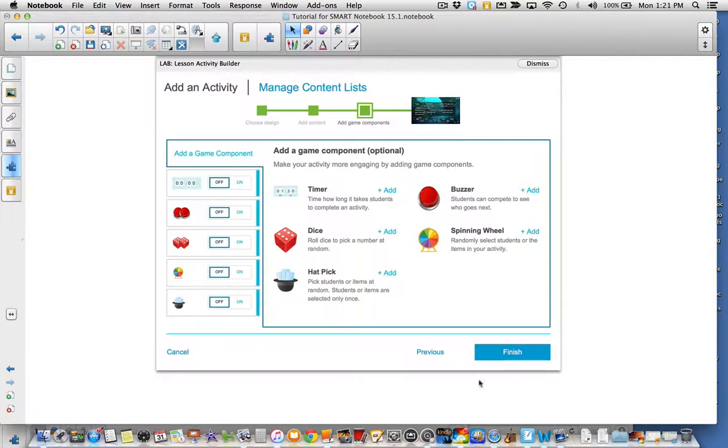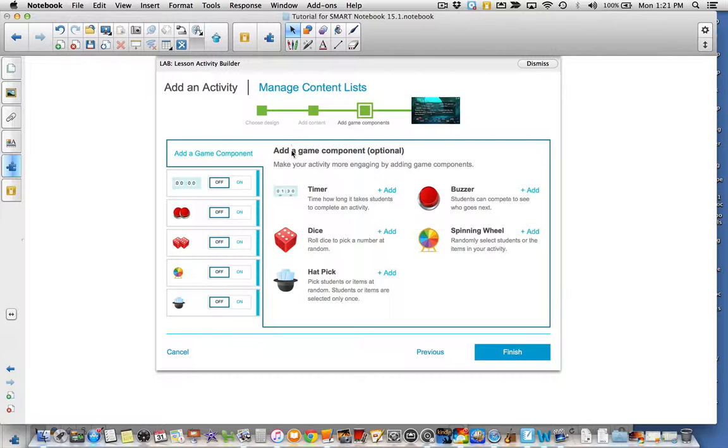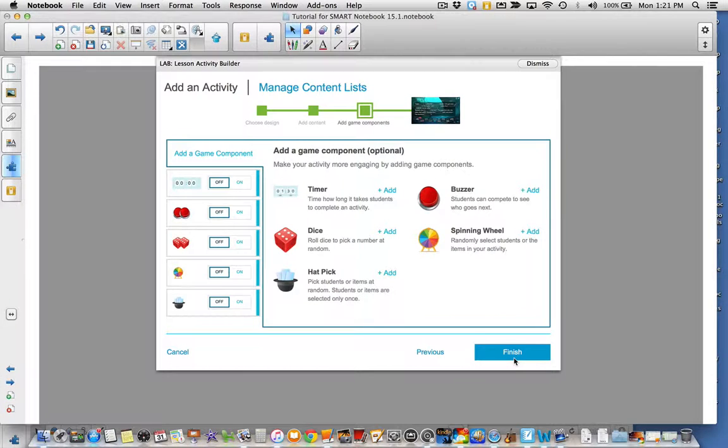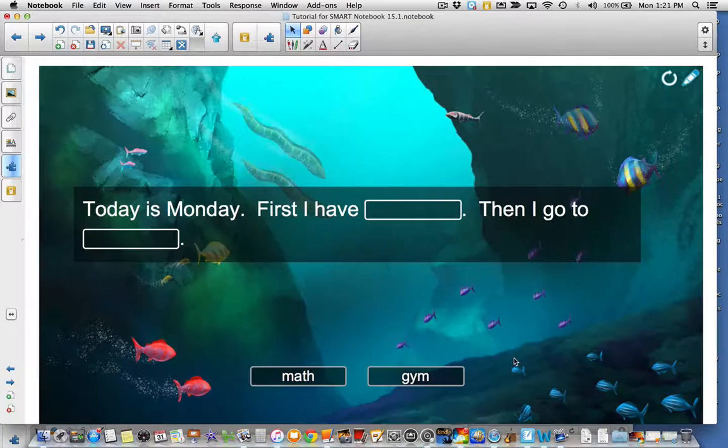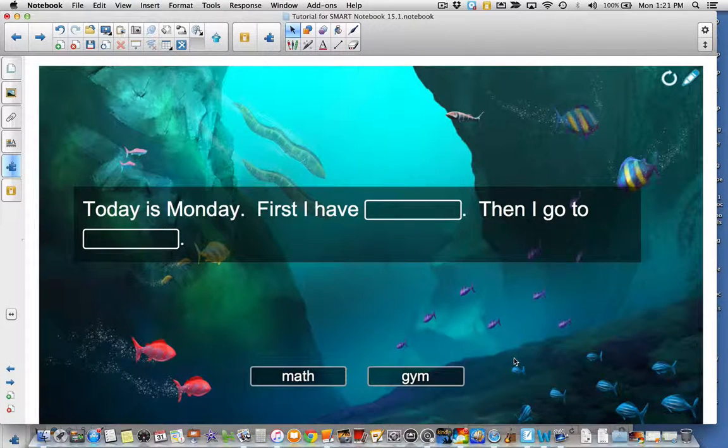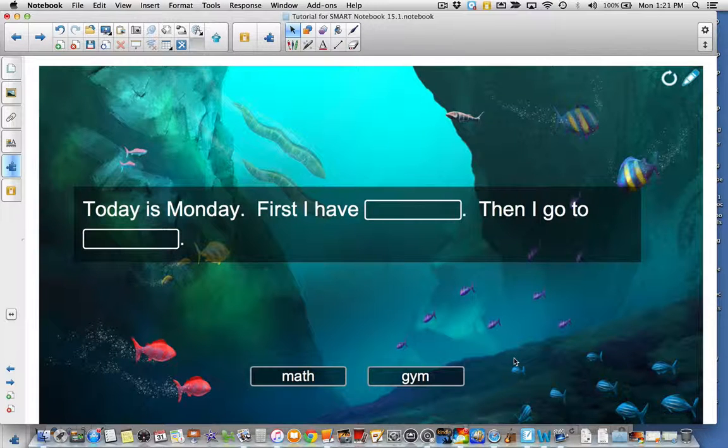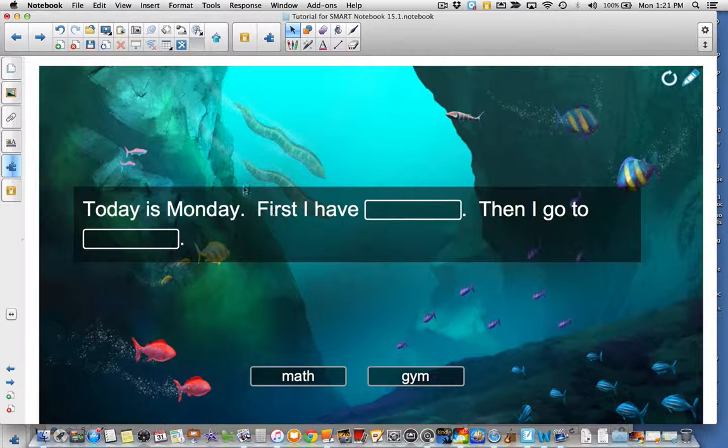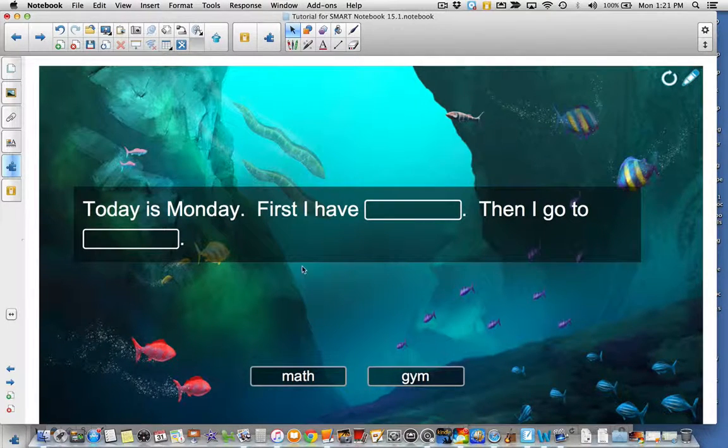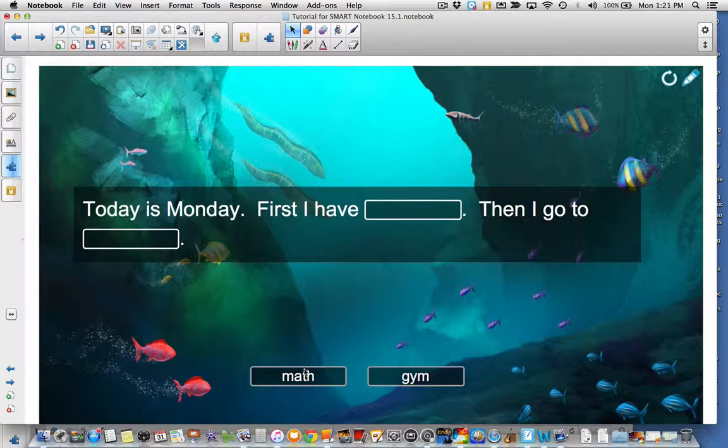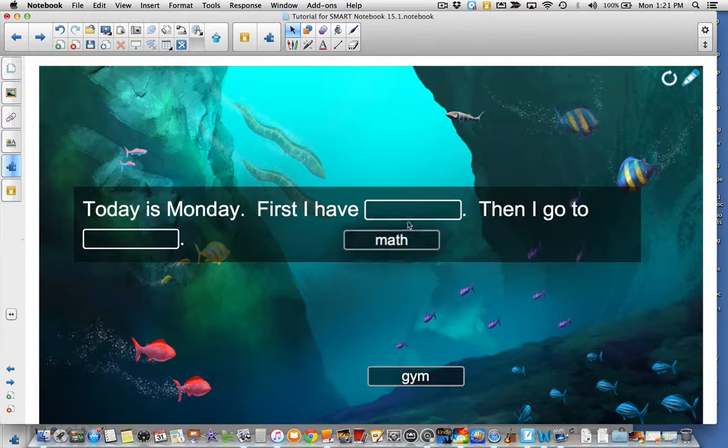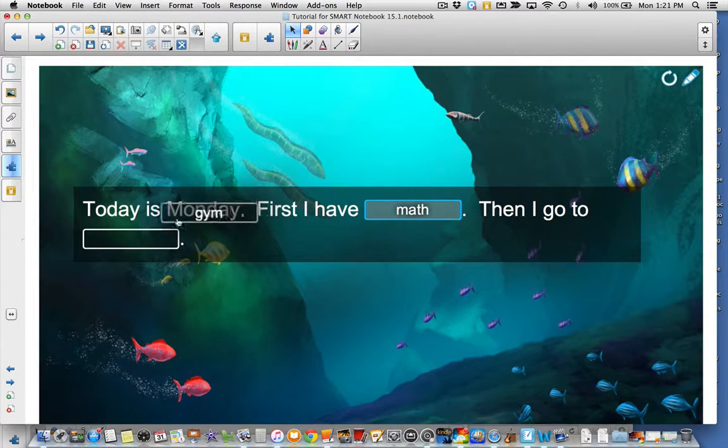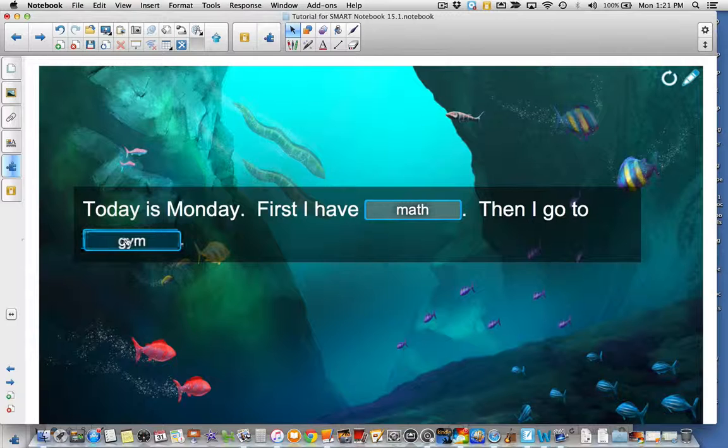We will not be adding any game components, although you surely can to this activity. And then I'm going to select finish and my lesson will be created. You'll notice there's my sentence with the two blanks that I selected. Then I can drag my answers to the right places.